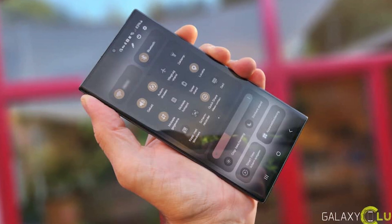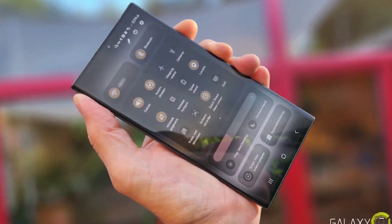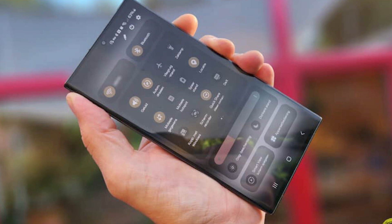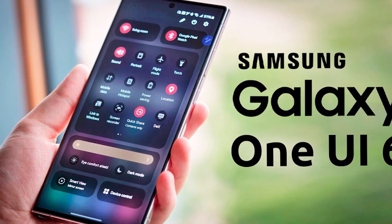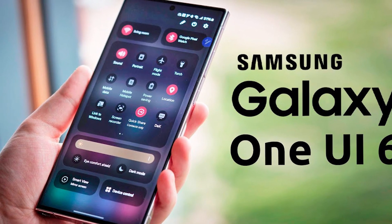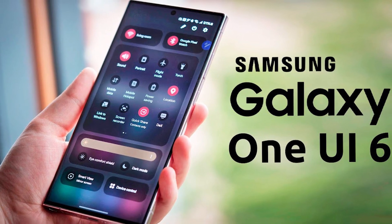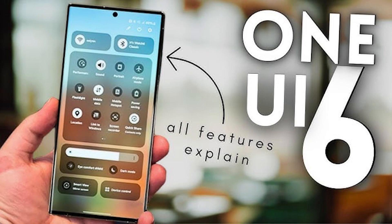Samsung rolled out the Android 14 One UI 6.0 beta for Galaxy S23 users in August 2023, extending the update to various other Galaxy flagship and mid-range phones. The stable Android 14 and One UI 6.0 version officially launched for the Galaxy S23 series on October 30th.